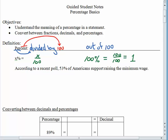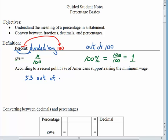When we are looking at a sentence that contains a percentage, it's important for us to be able to translate and understand what that percentage is telling us. According to a recent poll, 53 percent of Americans support raising the minimum wage. 53 percent means 53 out of every 100. We don't know how many people they talked to — maybe it was more than 100. We certainly have more than 100 Americans. So it's not just 53 people and not just 100, but 53 out of every 100 Americans support raising the minimum wage.